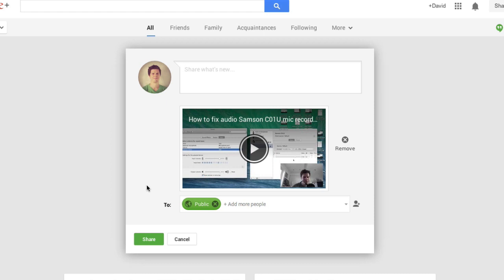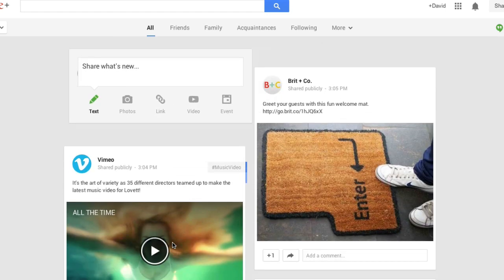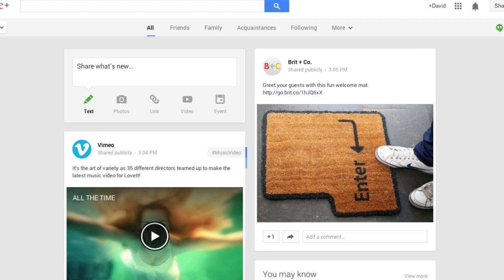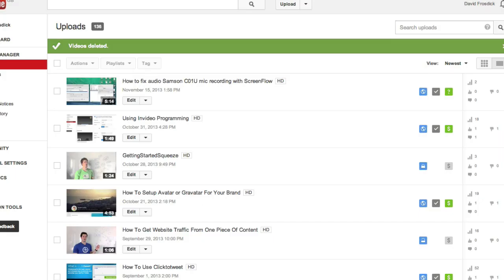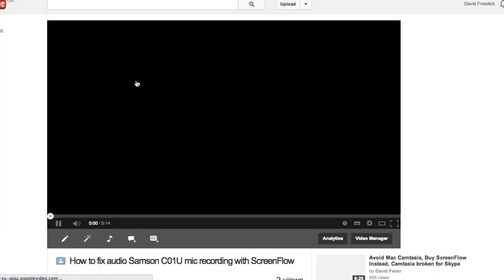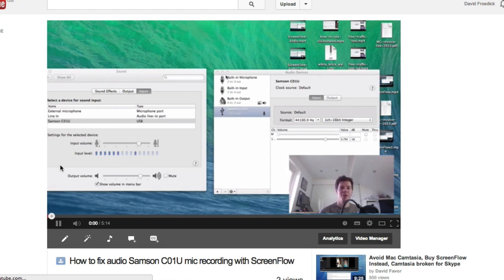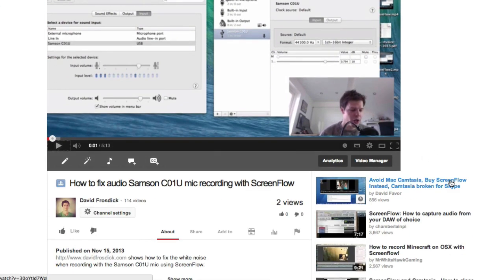That's one way you can share stuff straight away within your Google Plus account. Pretty simple. Now another way, obviously since YouTube have added Google Plus comments to videos, if we jump into this video and let's record this.